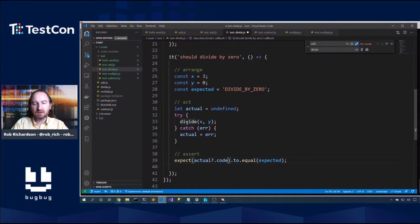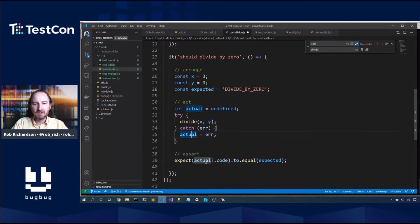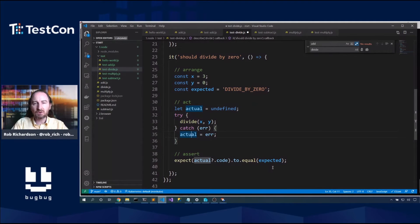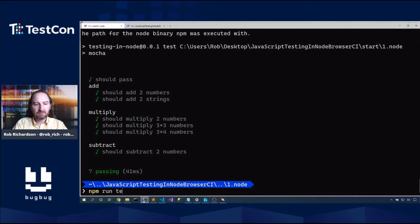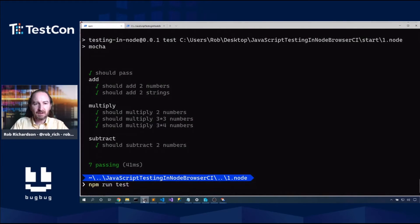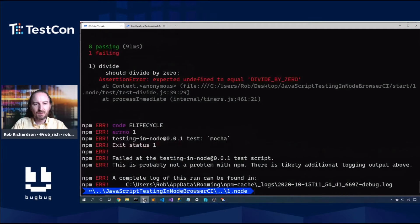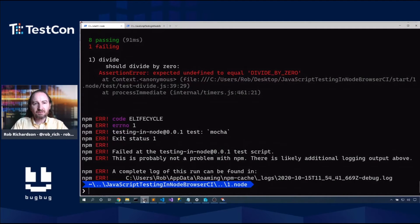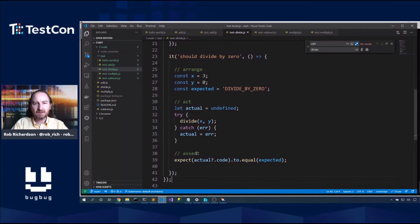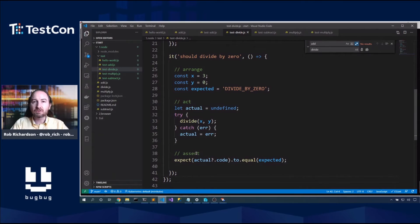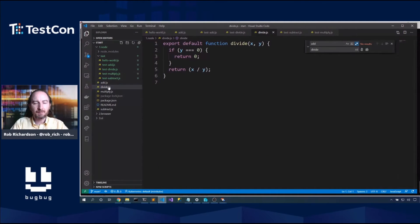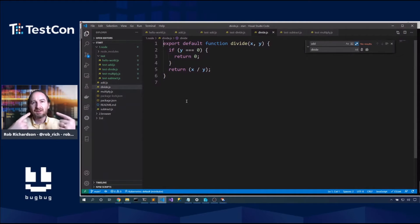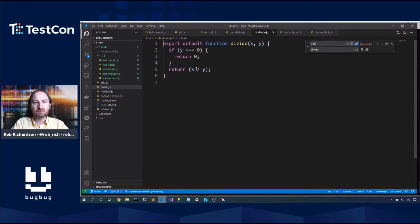So let's say actual equals error. So our expected now will be the error code. Let's say 12345 is the error code associated with this error. Or it might be divide by 0. So we expect actual.code to equal expected. That's cool. We know that if an exception happens, it happens in this code right here. And it is this exception. If it succeeds, our exception will be undefined. NPM run test. Well, in this case, we found undefined doesn't equal divide by 0.